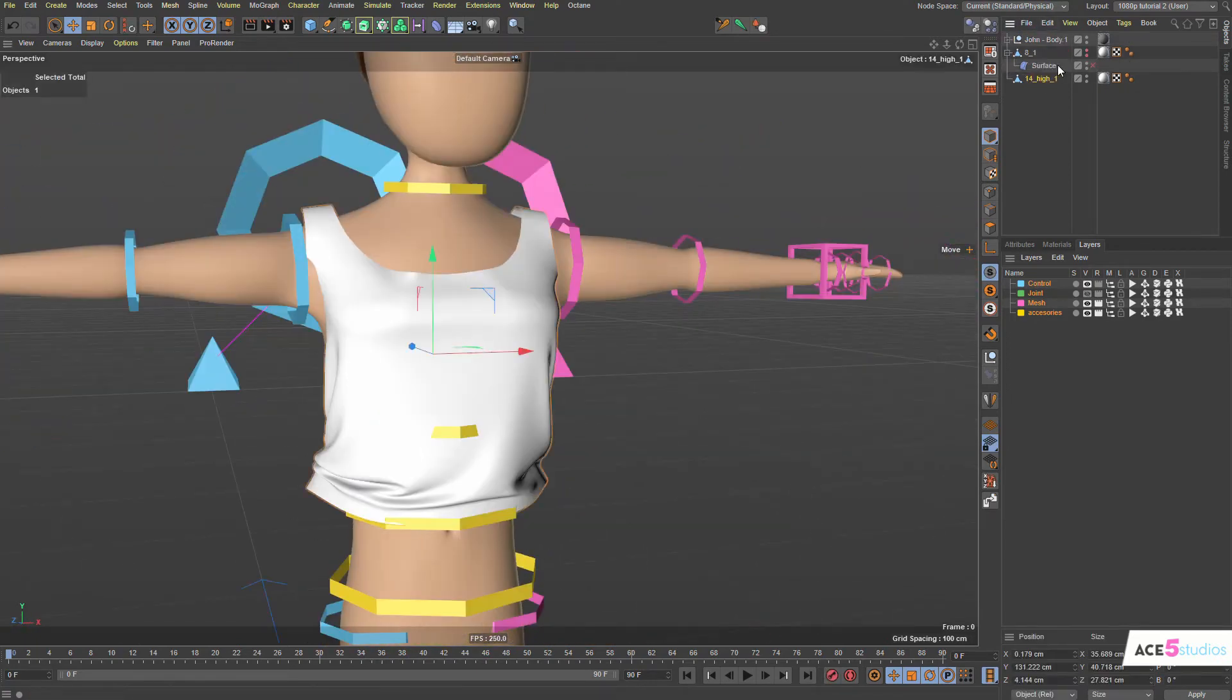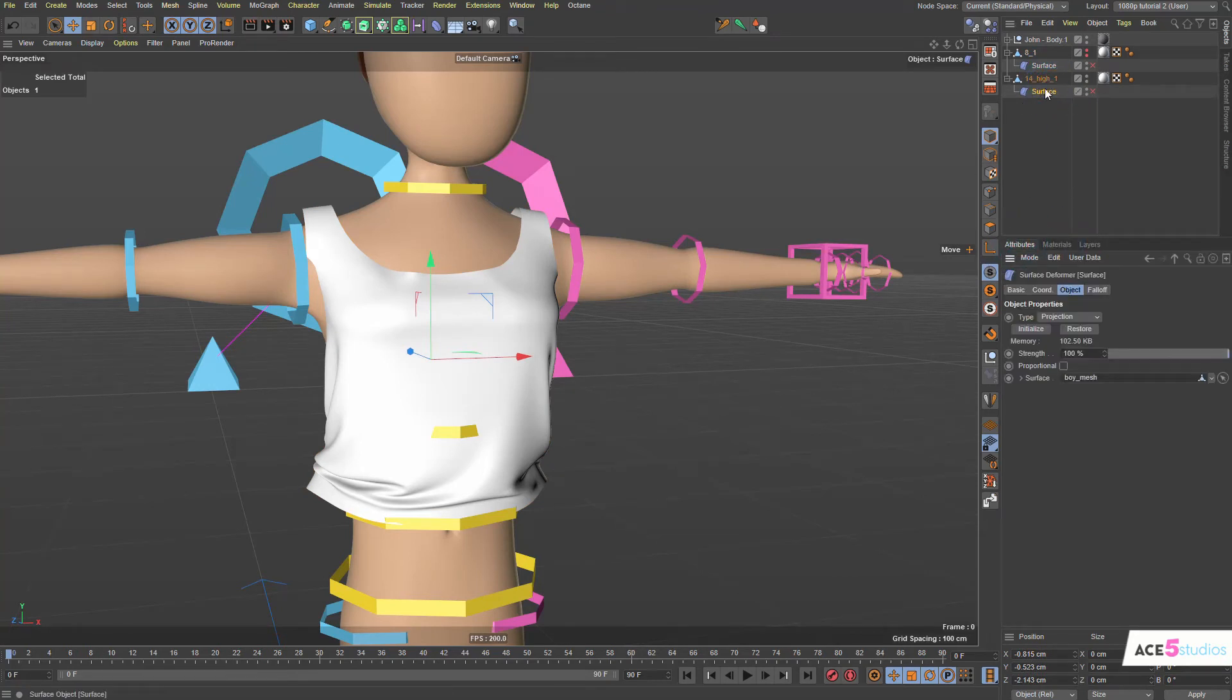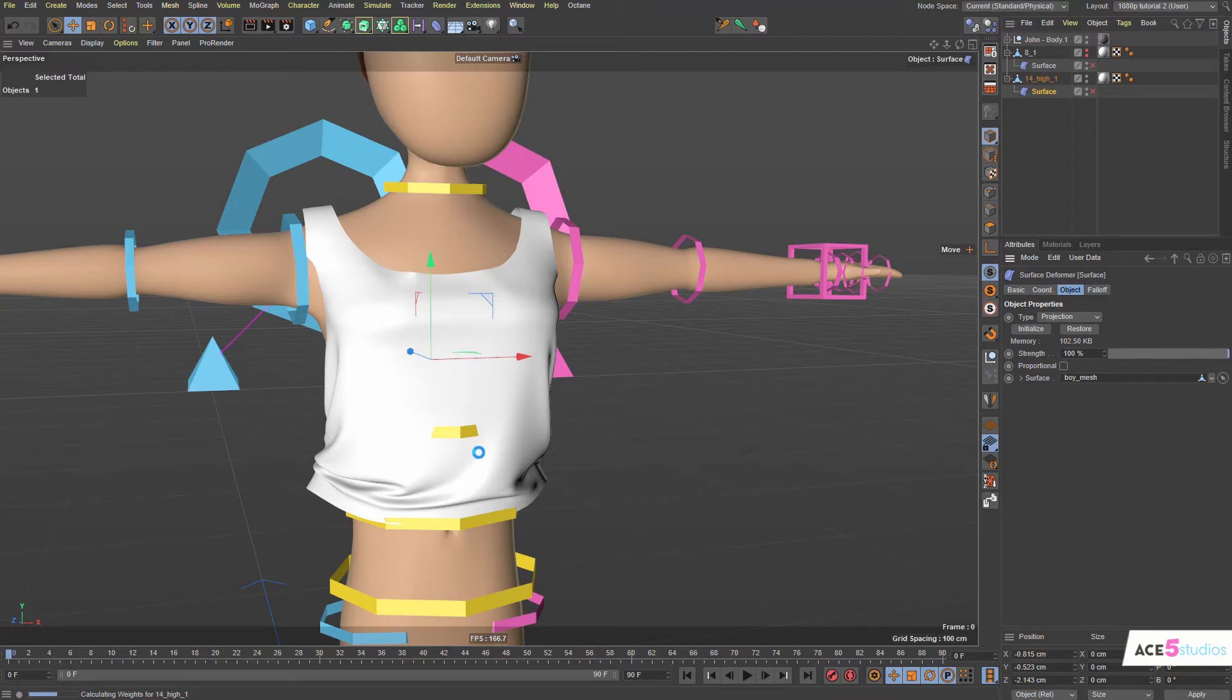Now, if we do the same thing, let's drag to the bottom. We can actually just control drag the surface deformer here and just attributes here. Surface deformer initialize. It'll take a longer time to actually calculate this. Hopefully it won't crash. Yeah, see, there you can see it's slowly coming along.